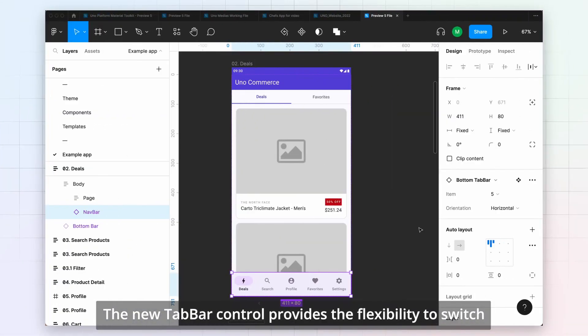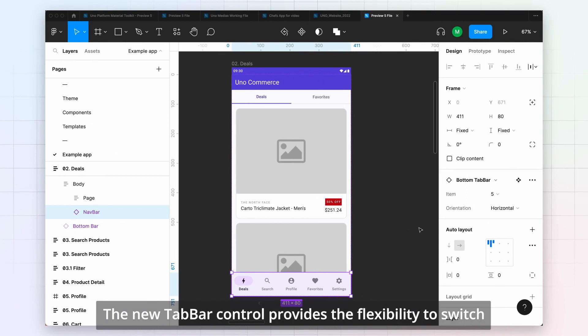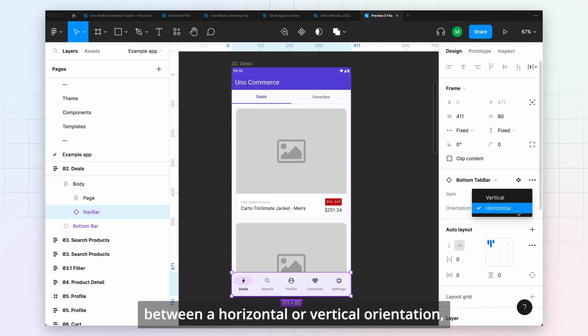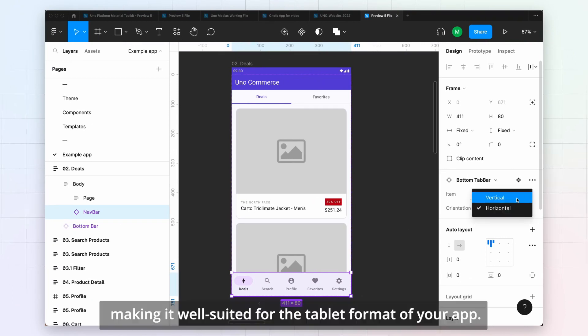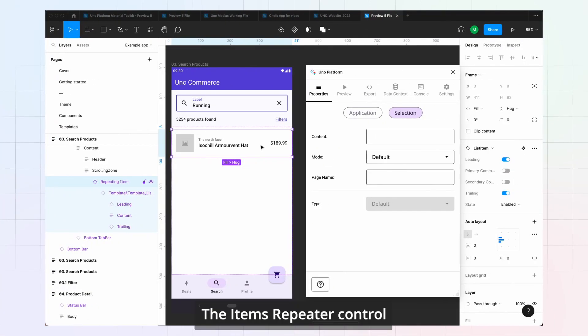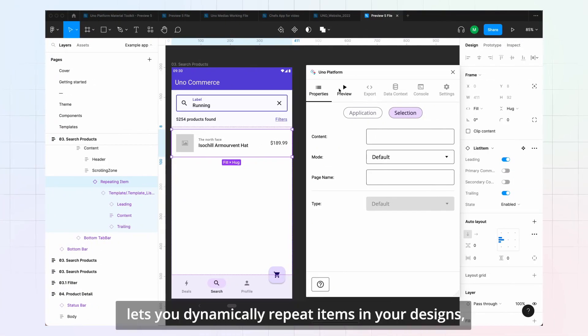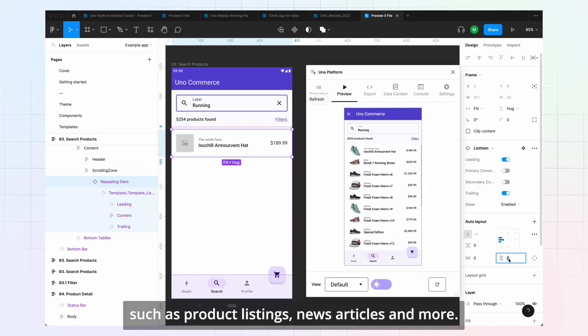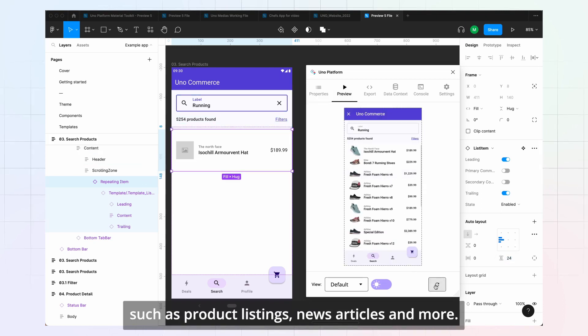The new Tab Bar control provides the flexibility to switch between a horizontal or vertical orientation, making it well suited for the tablet format of your app. The Items Repeater control lets you dynamically repeat items in your designs, such as product listings, news articles, and more.